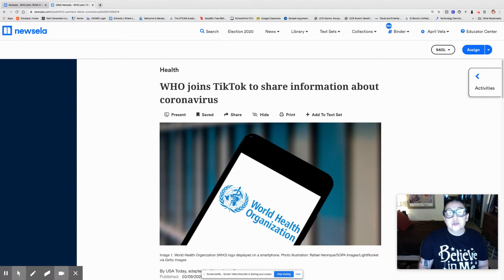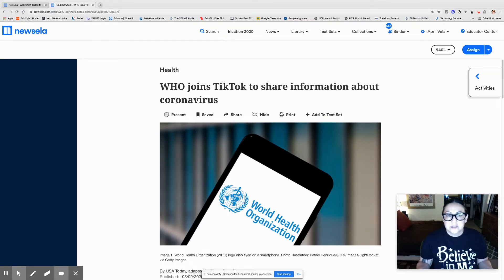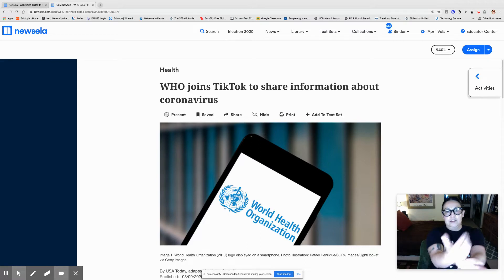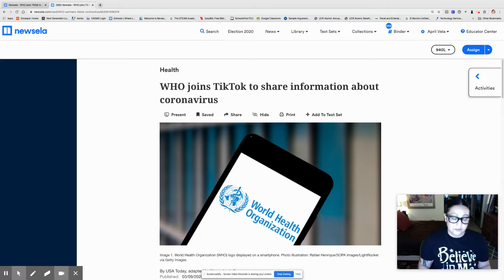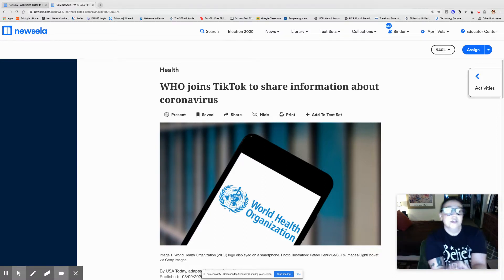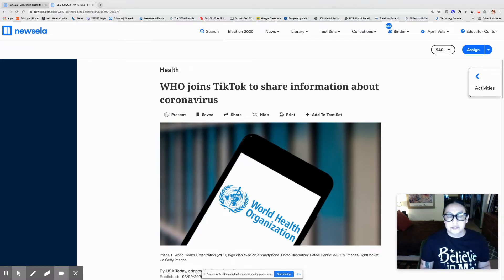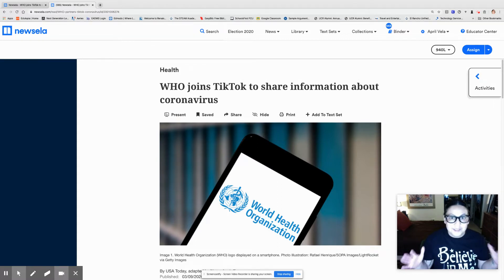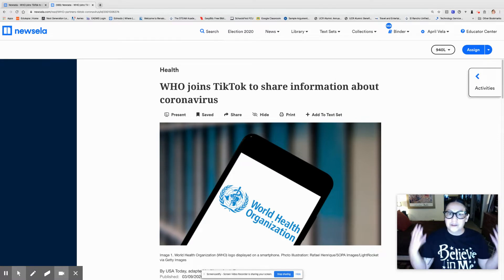This article is called 'Who Joins TikTok to Share Information About Coronavirus.' You guys are all familiar with TikTok, right? You guys are trying to do your dances and imitate others and having your own little dance competitions—that's fun. But TikTok can also be used for more important things, like what is happening out there.